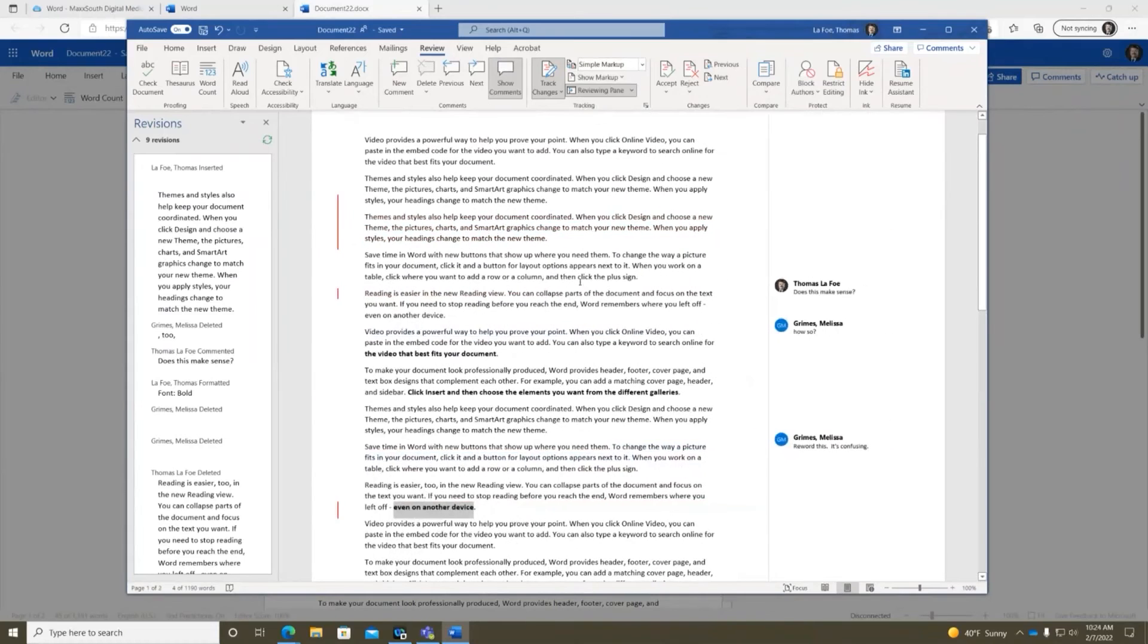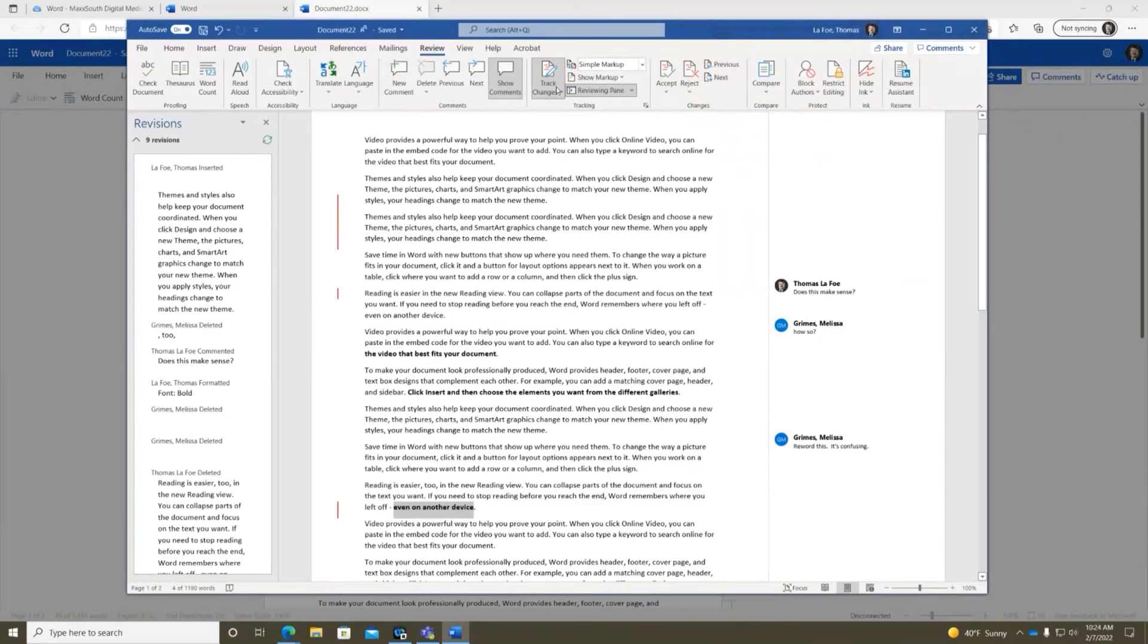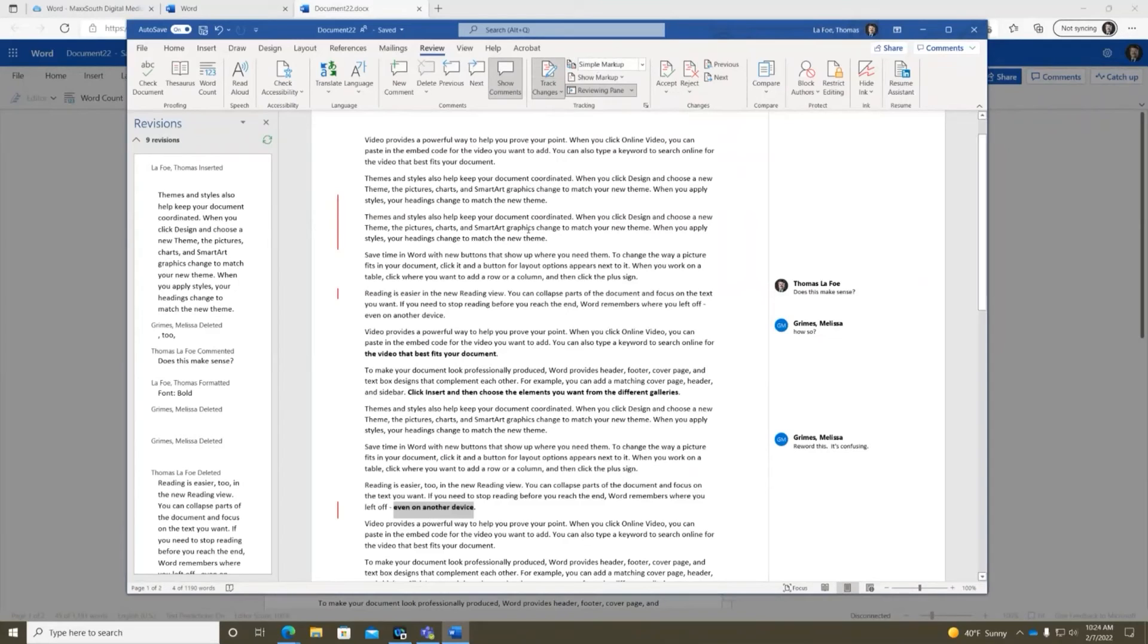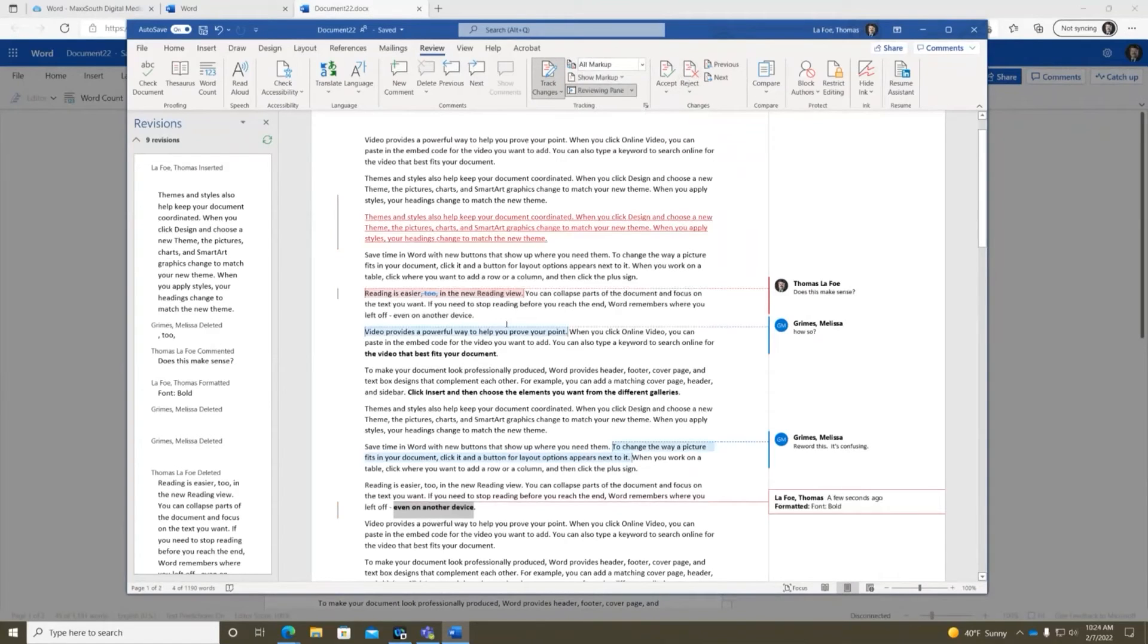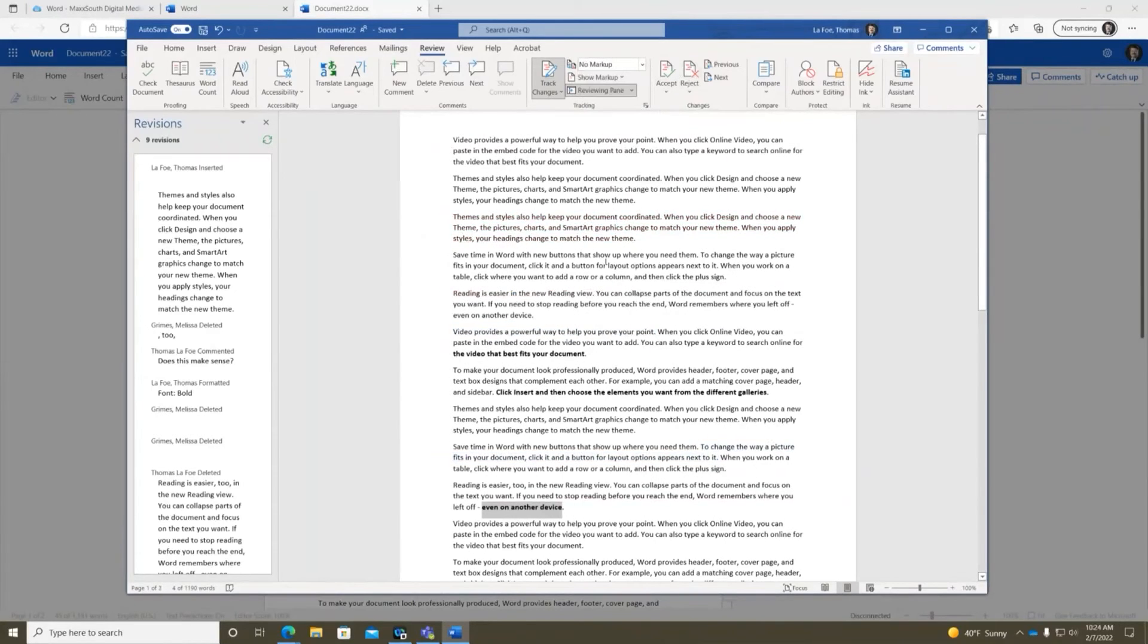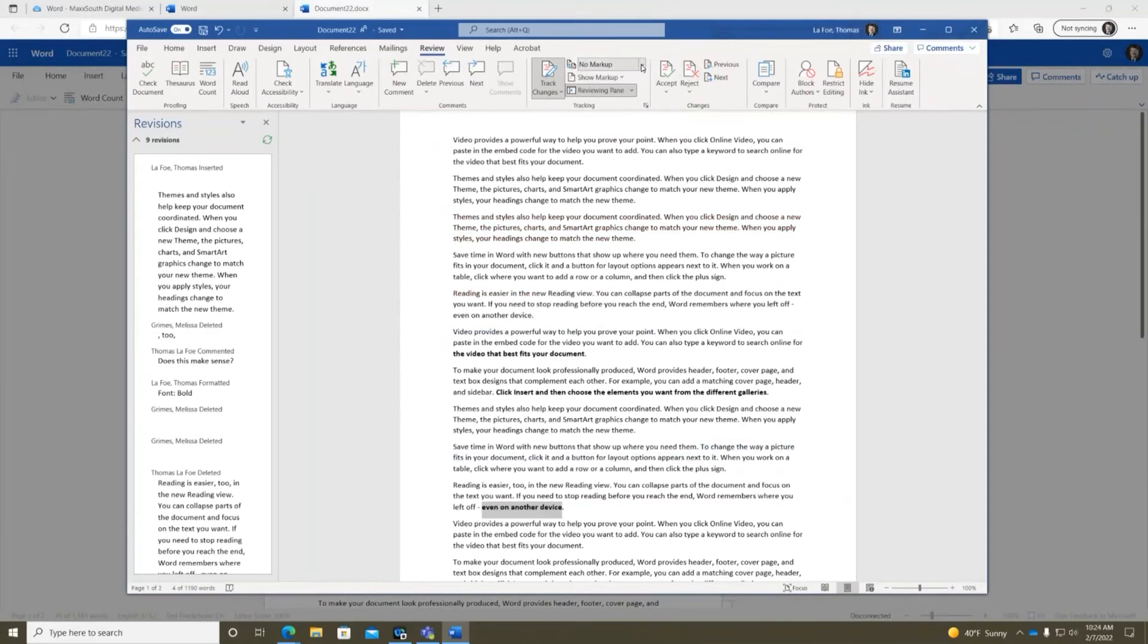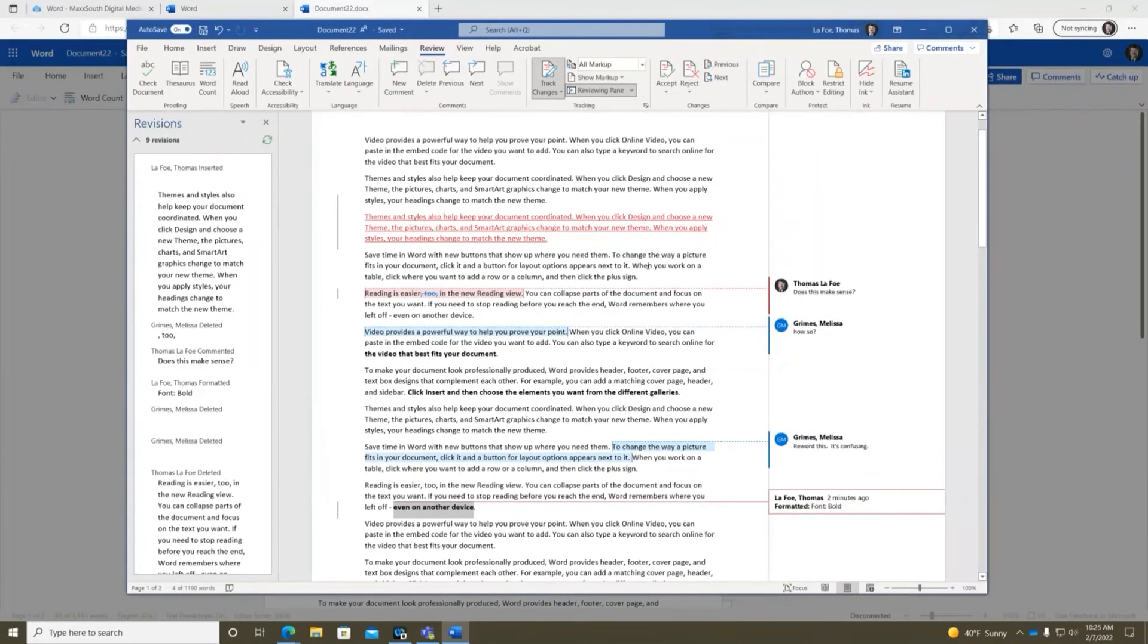So it's not really changing the document at all. It's just either showing or hiding the track changes feature. So yeah, in simple markup it just gives you these little lines down the side to let you know that something changed in that section while tracking changes was turned on. All markup then shows you those changes. And then no markup just assumes that the changes are applied already and then hides all of the markup. That makes sense. Yes. Okay, great.